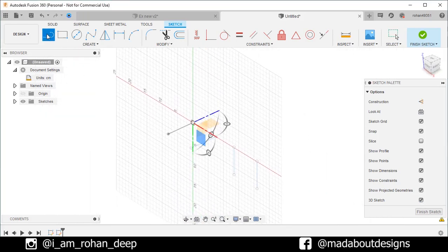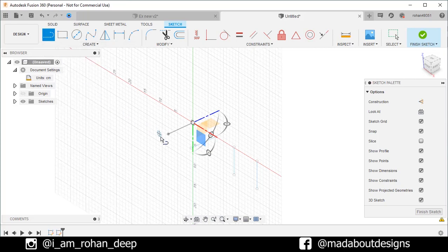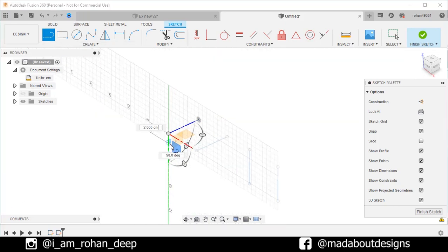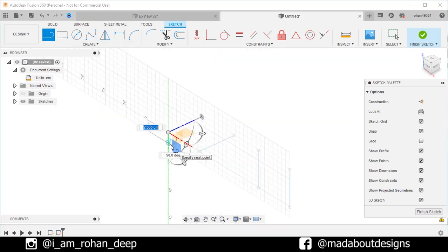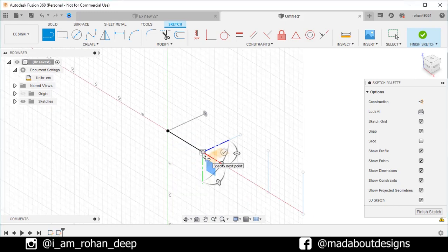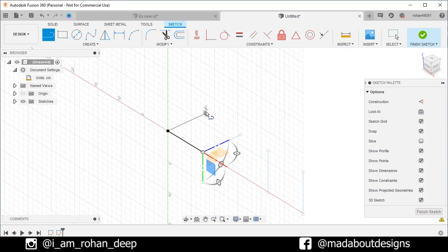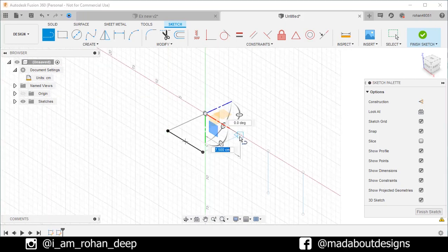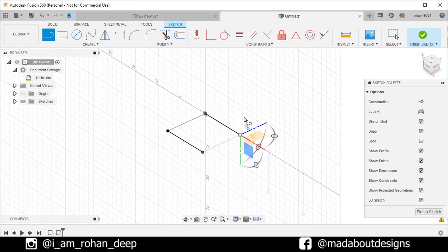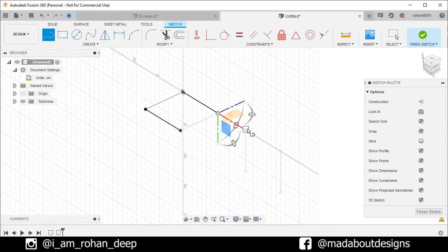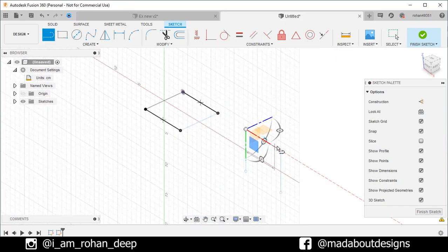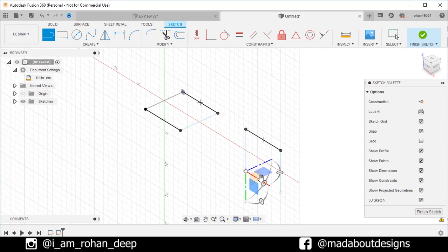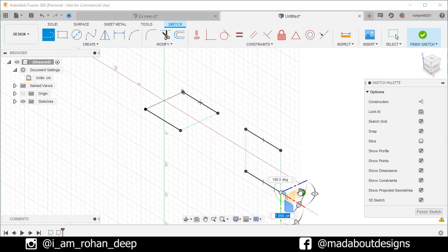Go to line command. Select this end point as the first point of our line. And this point as the second point. Click OK. Repeat the same on this side. Do the same thing for these two lines.